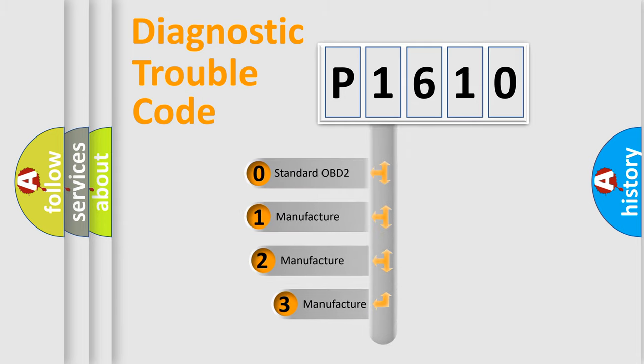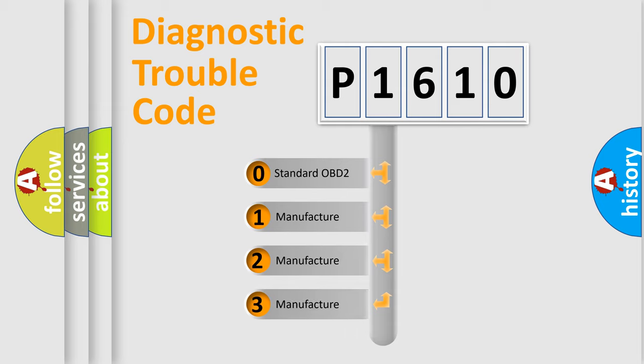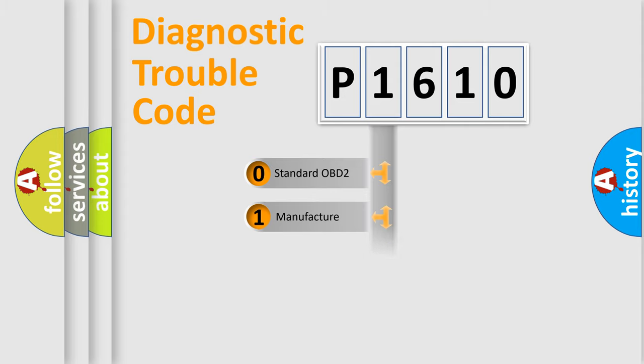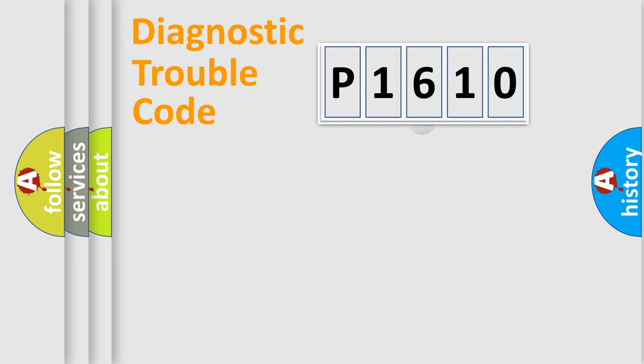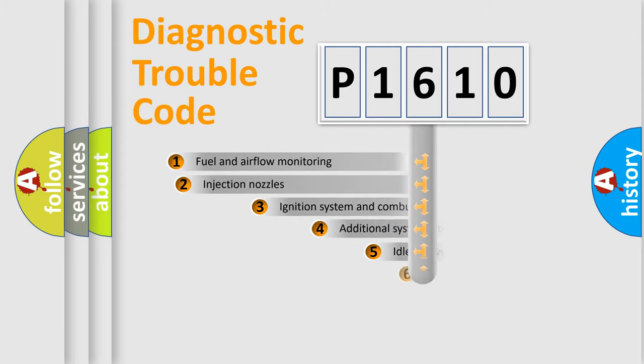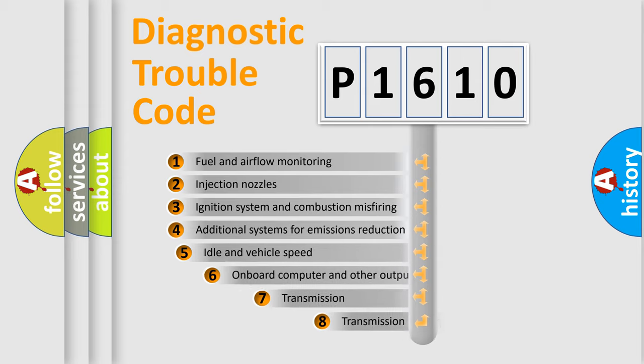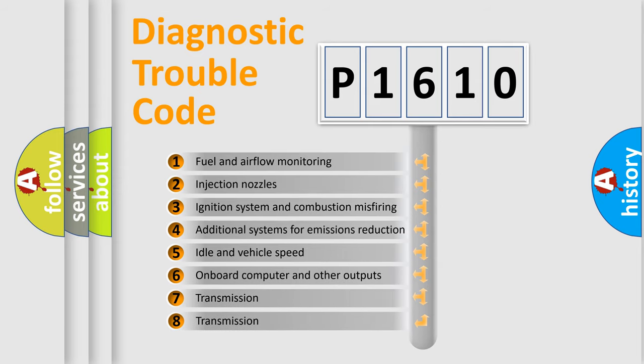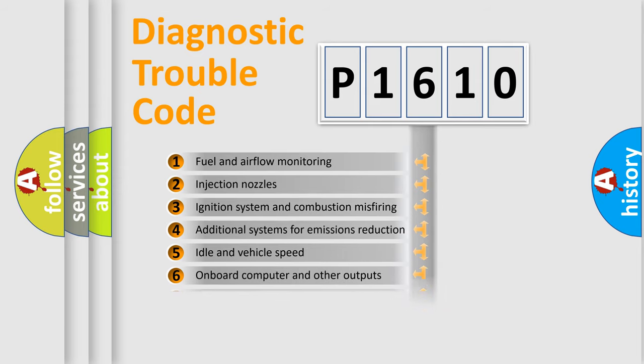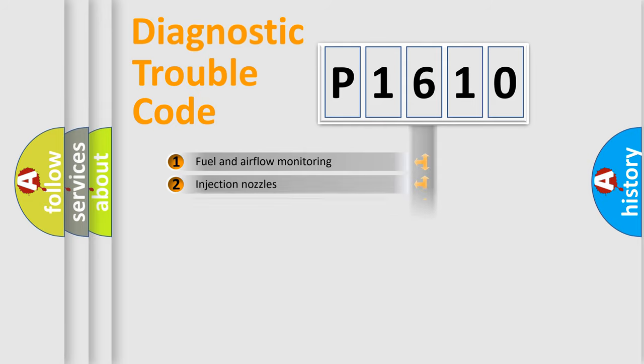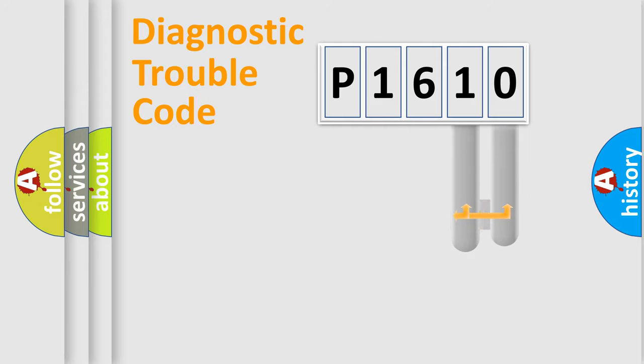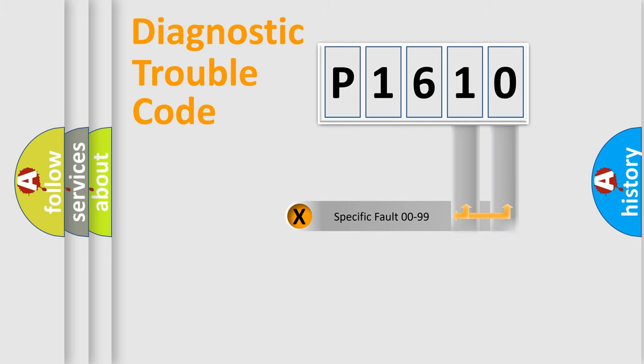If the second character is zero, it is a standardized error. In the case of numbers 1, 2, or 3, it is a manufacturer-specific error. The third character specifies a subset of errors. The distribution shown is valid only for standardized DTC codes. Only the last two characters define the specific fault of the group.